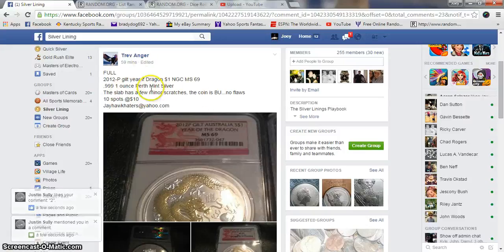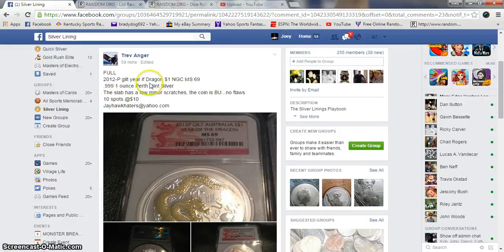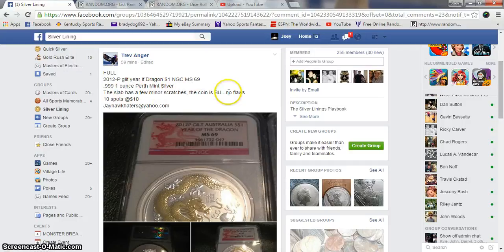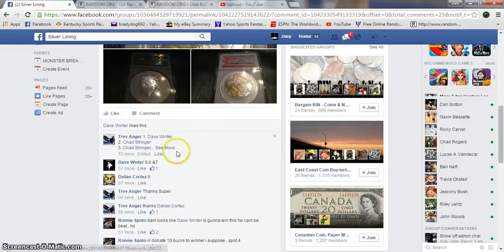Alright guys, gonna run this 2012 P Guild Year of the Dragon, NGCMS69 for Trev. 1 ounce, 10 spots, 10 bucks a spot.